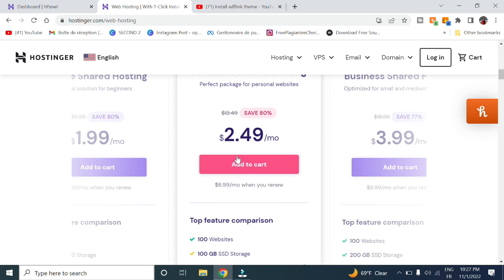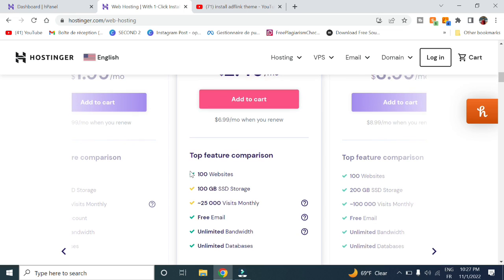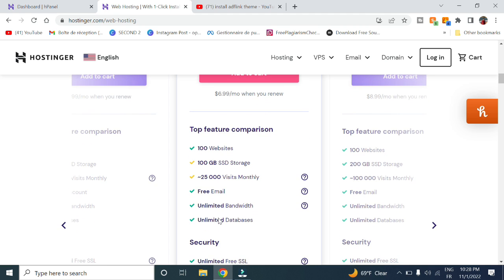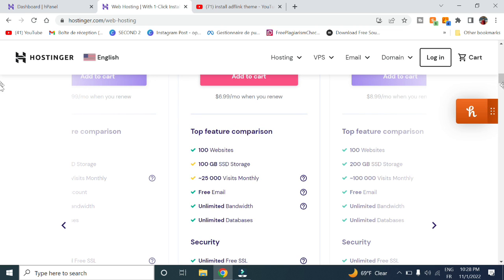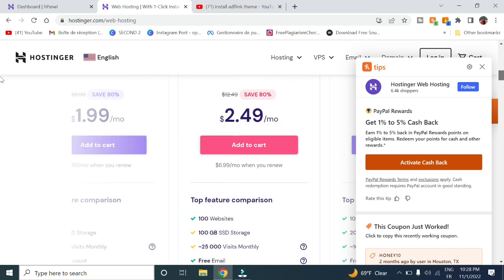The recommended and most popular plan is premium shared hosting at $2.49 a month. You can host up to 100 websites, 100GB SSD storage, 25,000 visits monthly, free email, unlimited bandwidth, and unlimited databases.